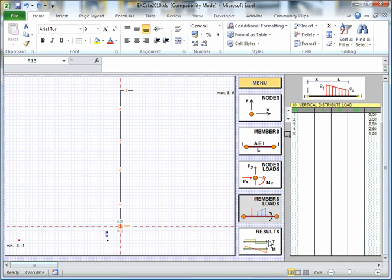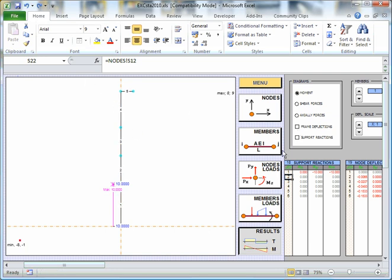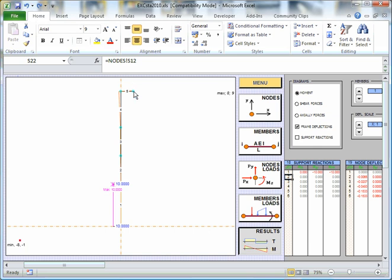So once we have that, we can have a look at our results. And our results at the moment can show the undeflected shape, which is here. Or I can put on the deflected shape. So that's the deflected shape. Remember, I'm just lifting this point up here by a little bit.